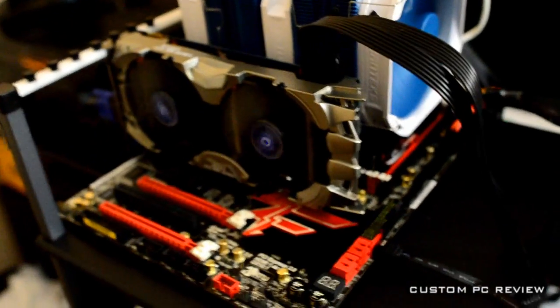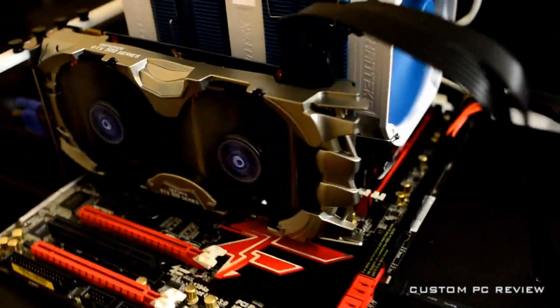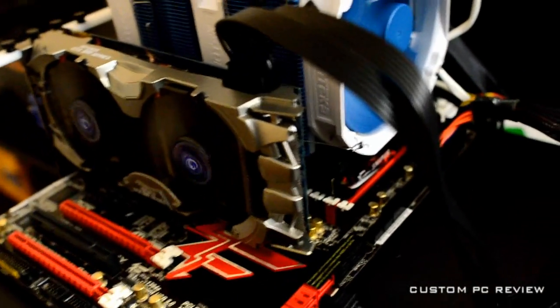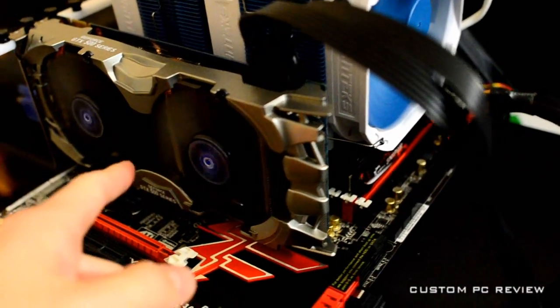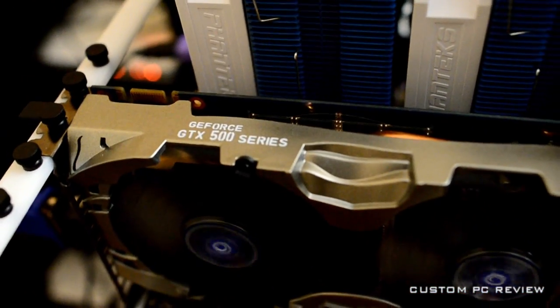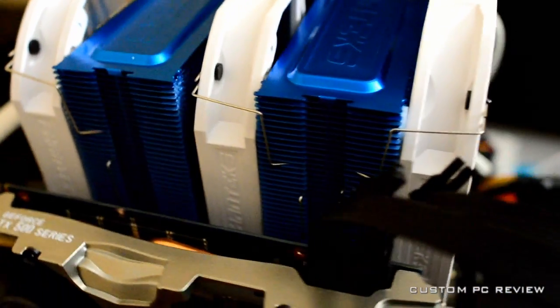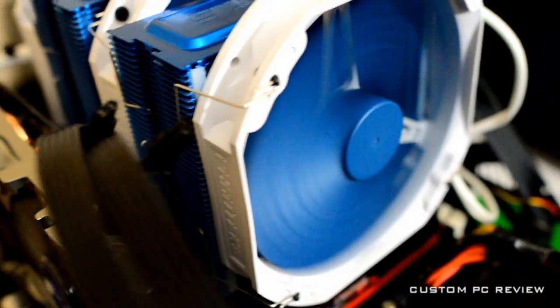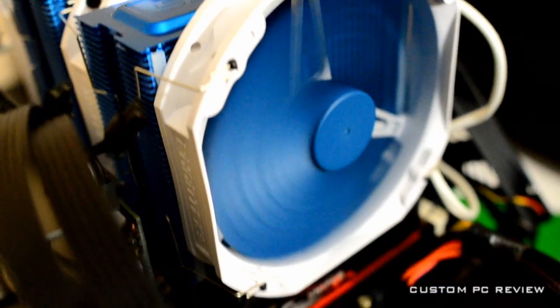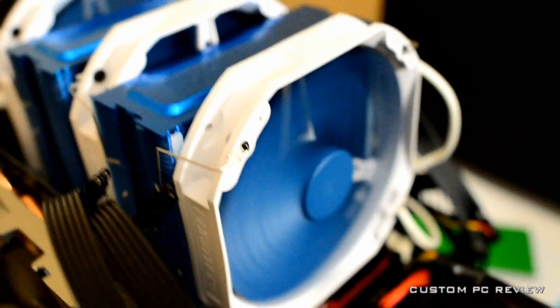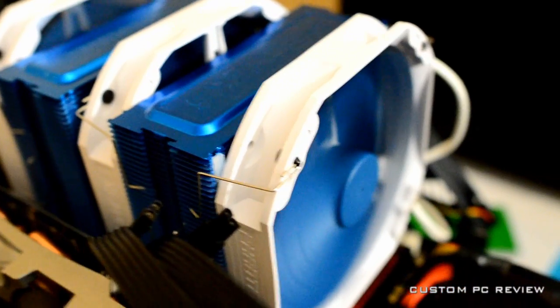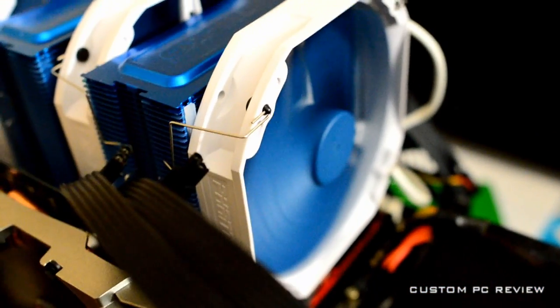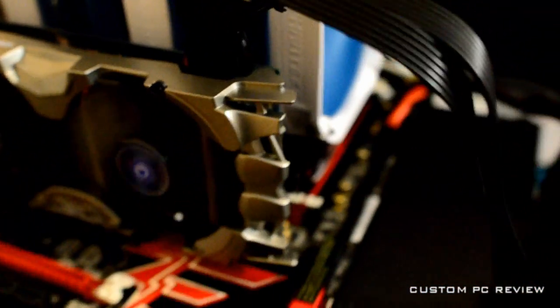Alright, so while it's booting up, I'm just going to show you guys some of the parts I have on the test bench right here. So, that right there is the Galaxy GTX 560 2GB GC. And right there, that's the Phanteks, I don't know what the code is, but the Phanteks Big Cooler. And it's kind of their only one. So if you look up Phanteks, you'll find it.